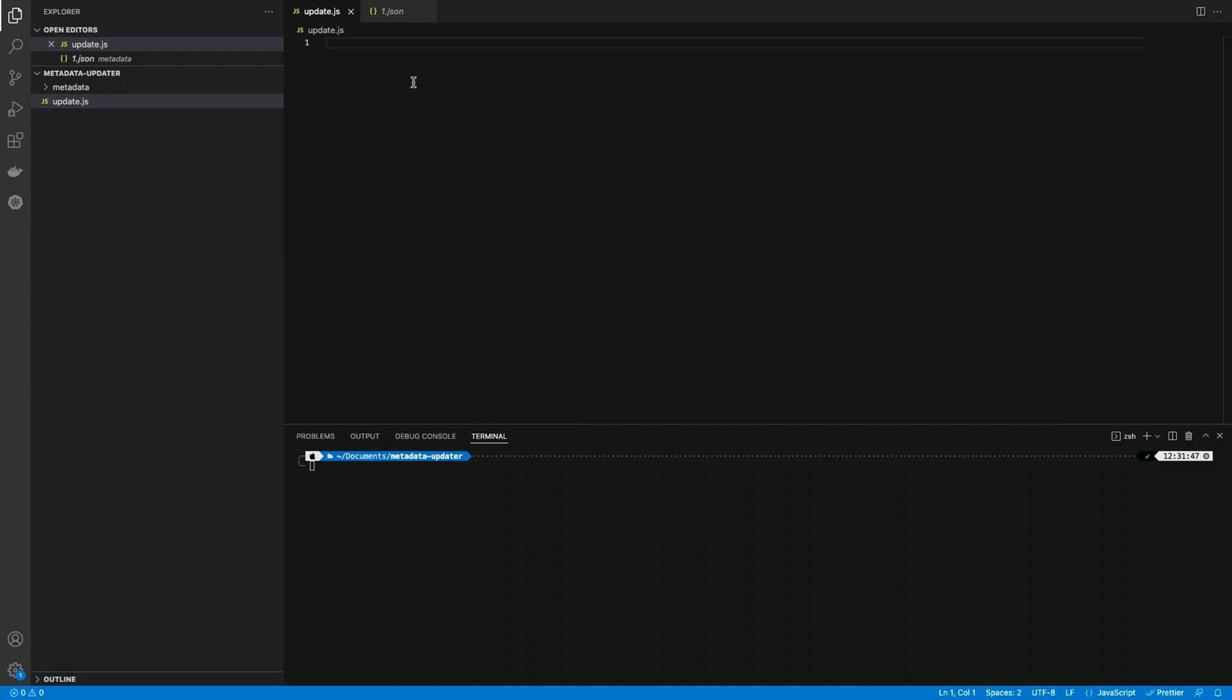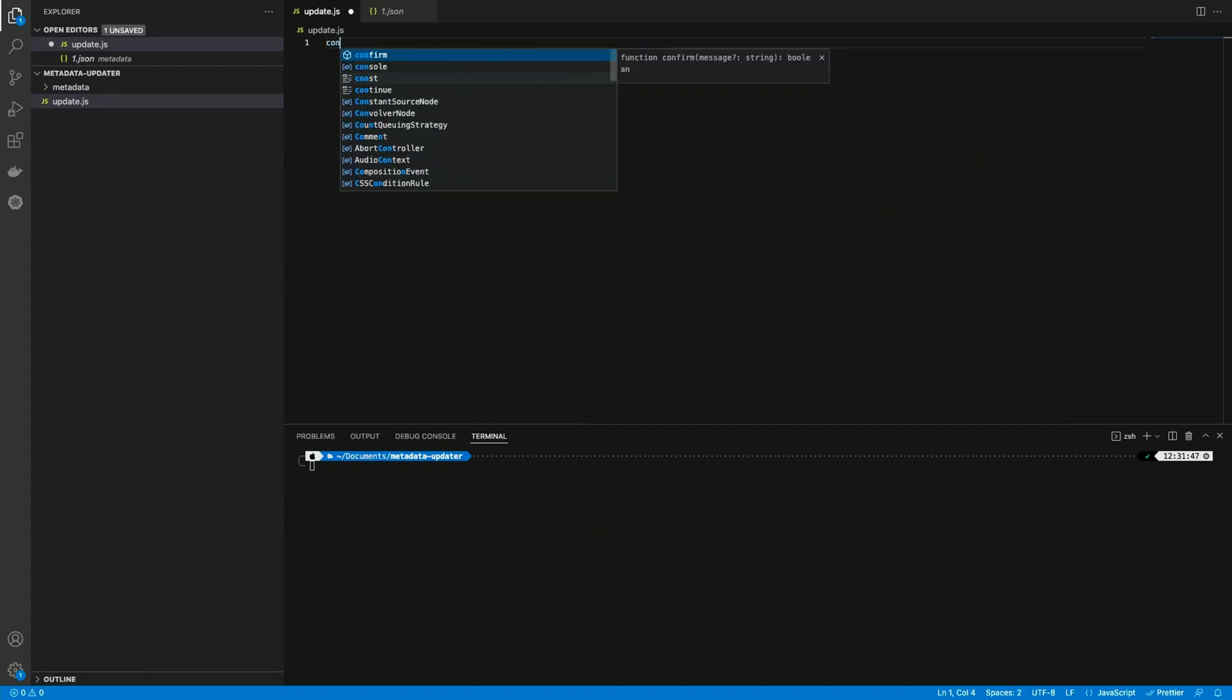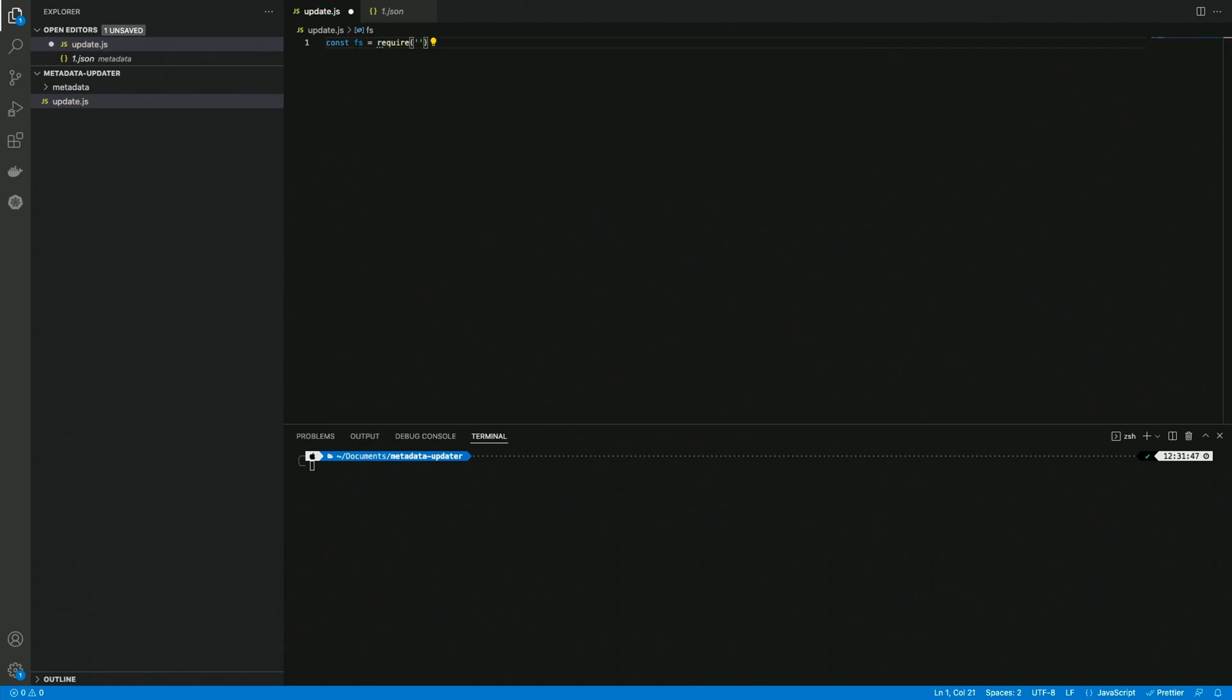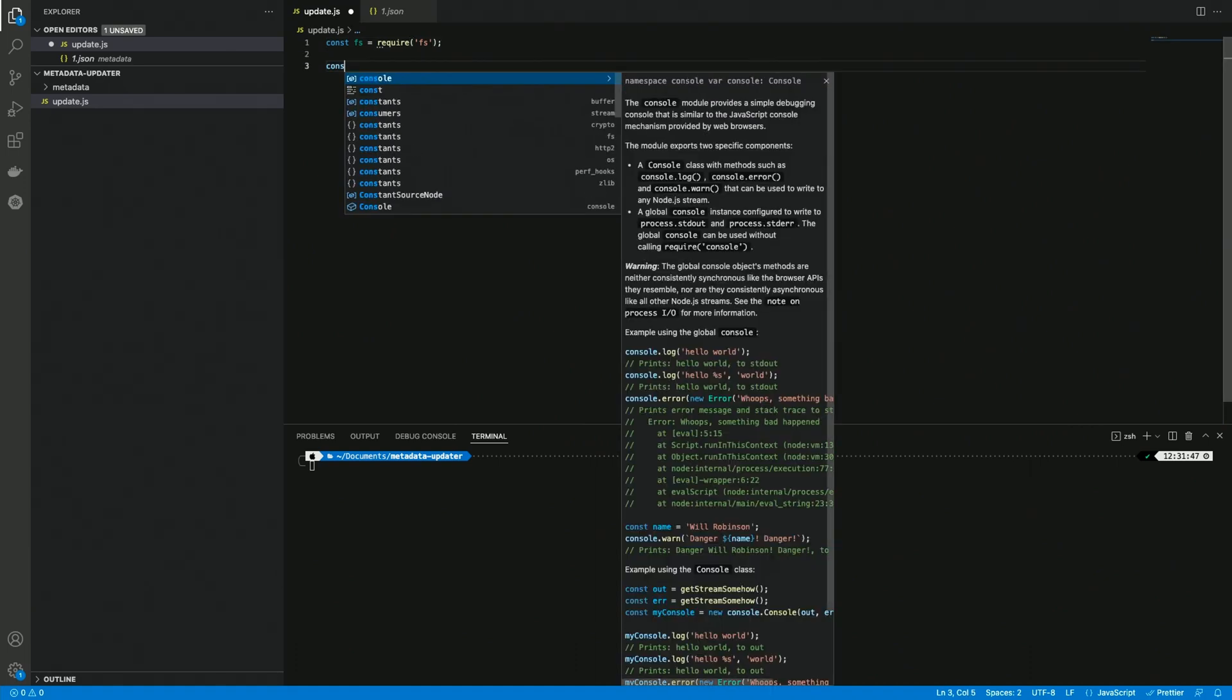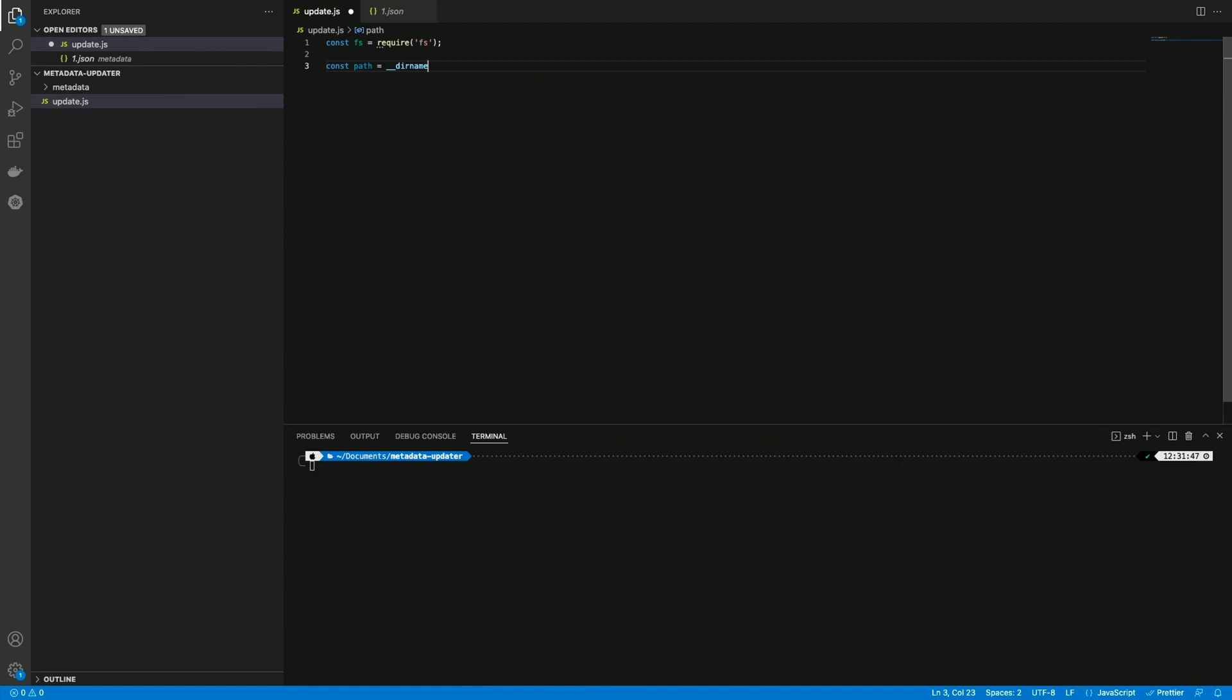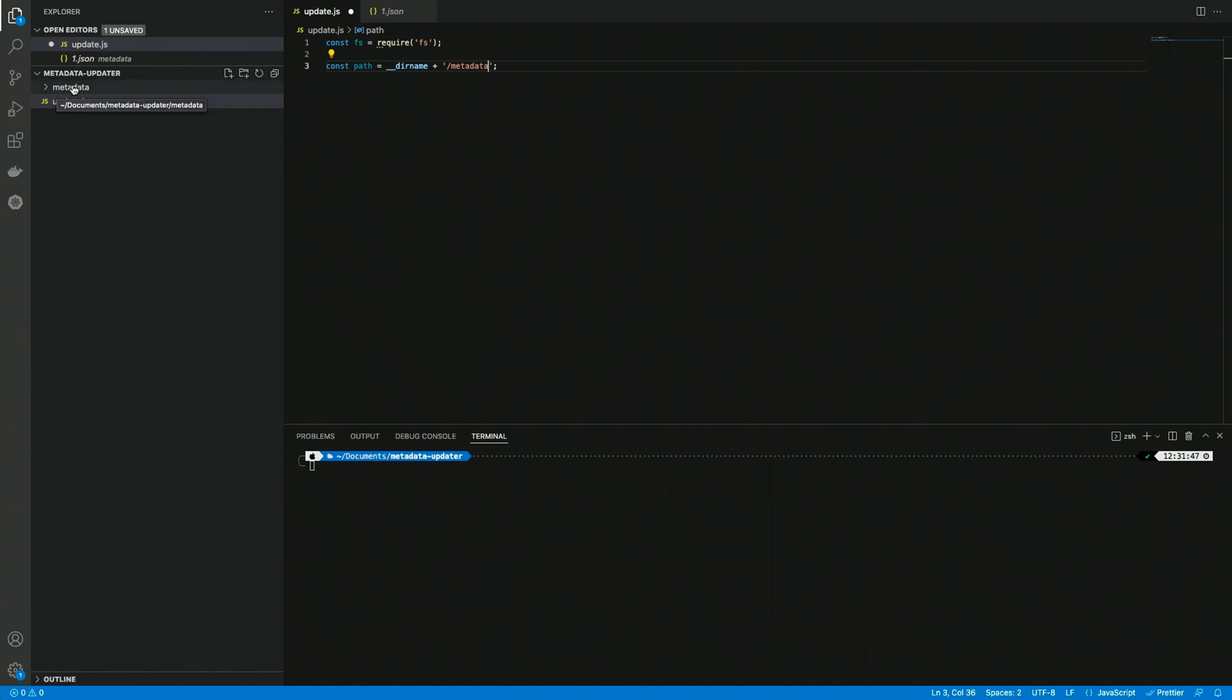First of all, since we're going to handle files, I'm going to create a const fs and require the file system library from Node.js. Then we can also create some variables that can be useful, so a path variable that is going to be slash metadata, because in this case we're supposed to run our script from the root folder, and it's going to look at the metadata inside the metadata folder.